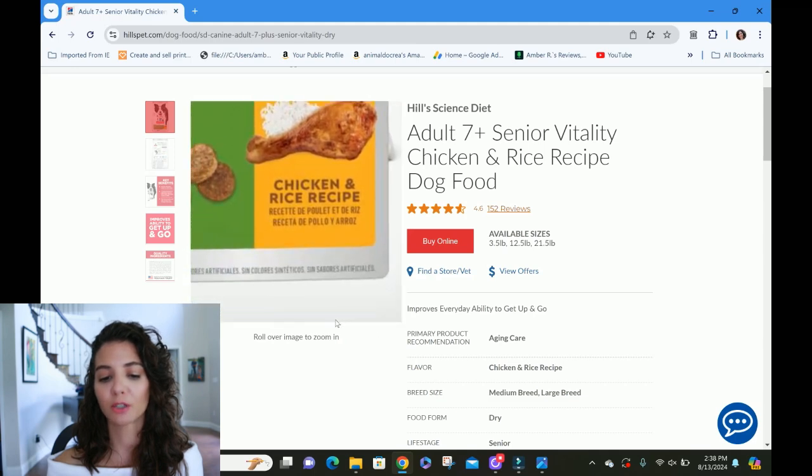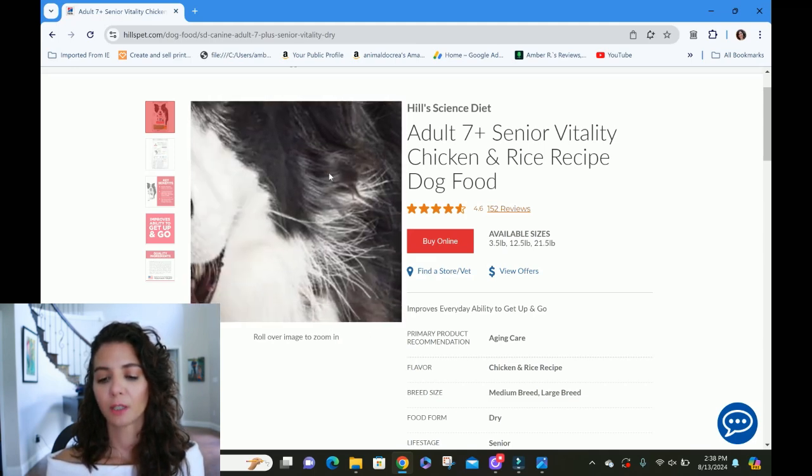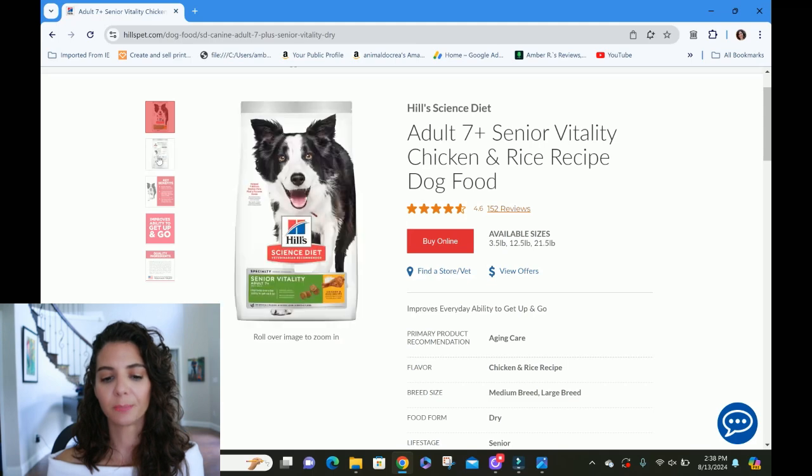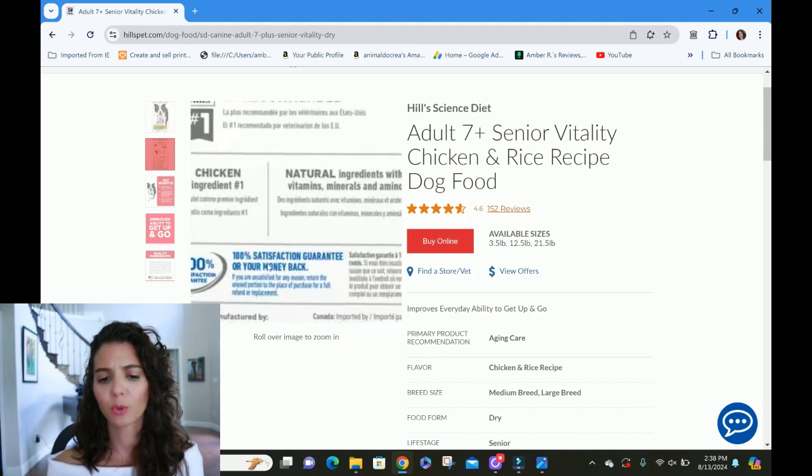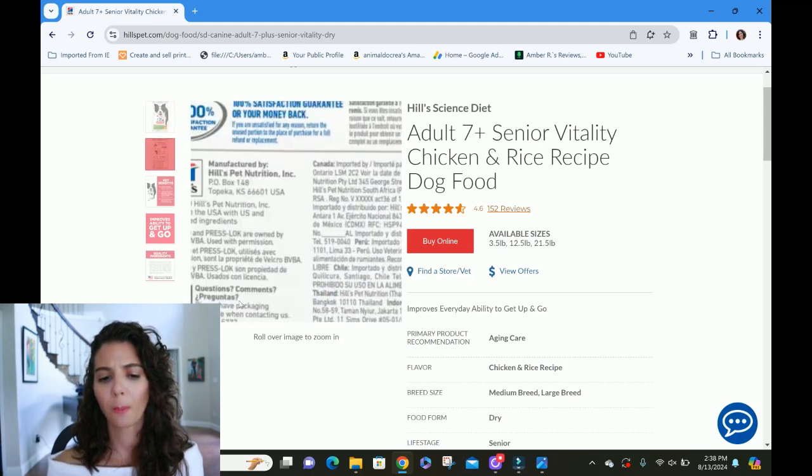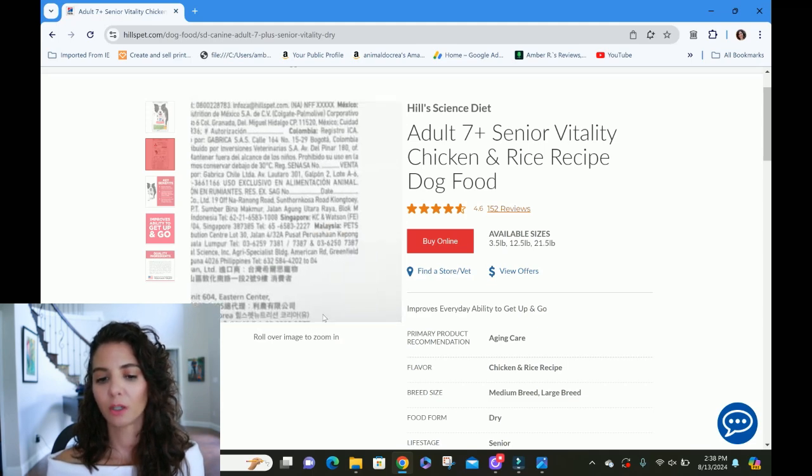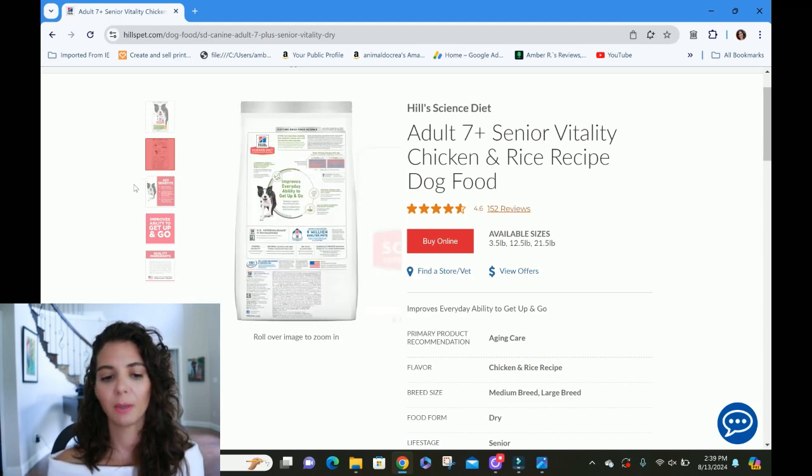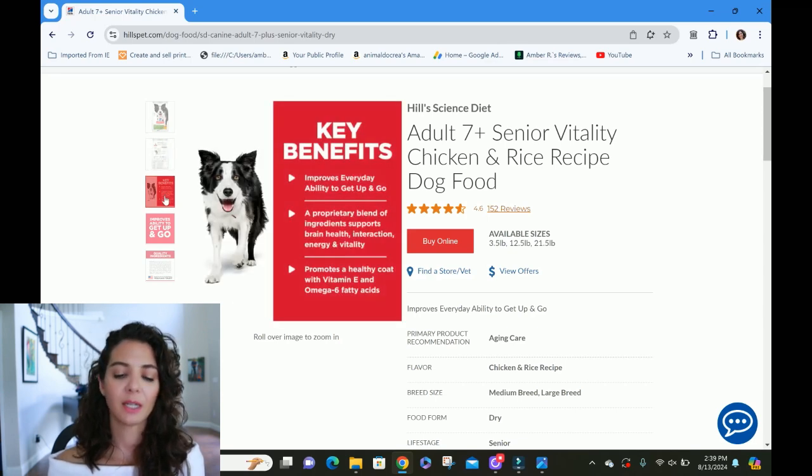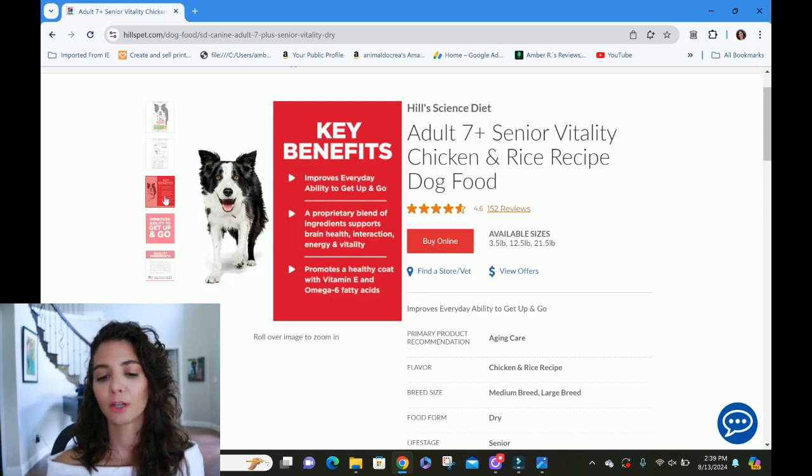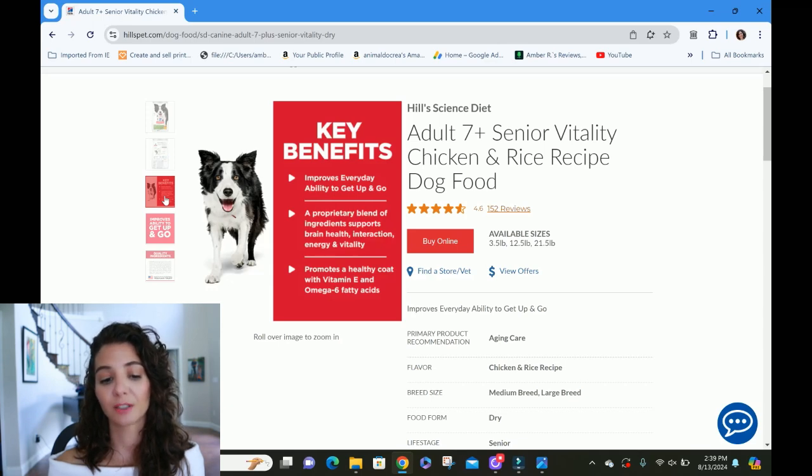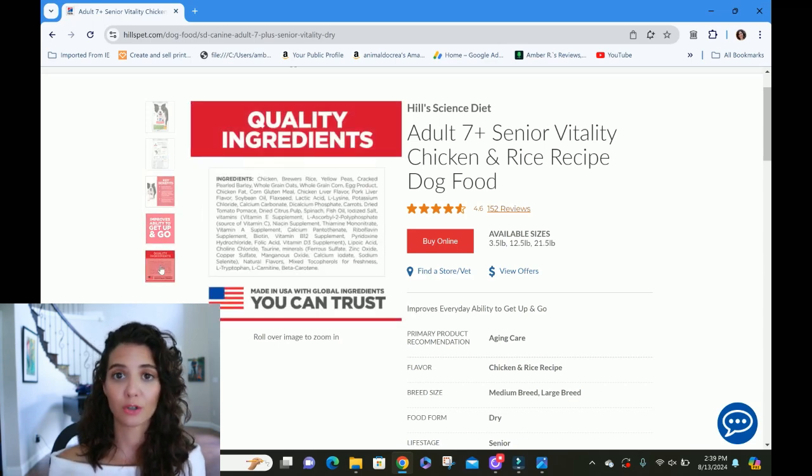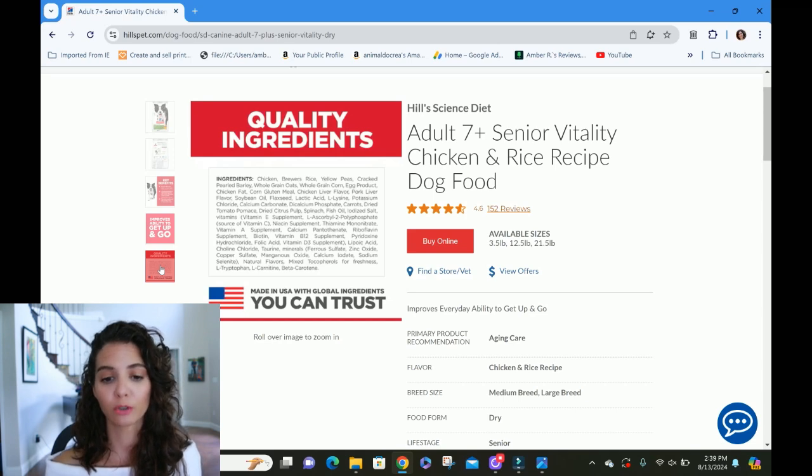They've got the senior vitality. It says it improves everyday ability to get up and go. We'll see if there's anything special maybe added to contribute that. It is a chicken and rice formula. We're going to use the website to do that because it's a little bit easier to navigate than the picture of the bag. Key benefits: It says it improves again that everyday ability to get up and go. It does have a proprietary blend of ingredients for brain health, interaction, energy, and vitality. And it promotes a healthy coat with vitamin E and omega-6 fatty acids.